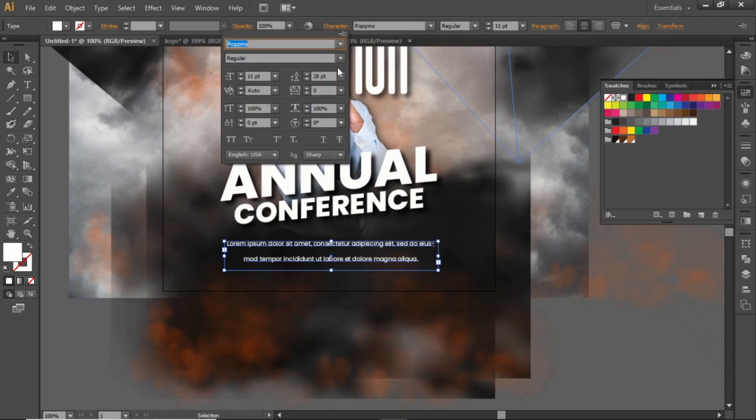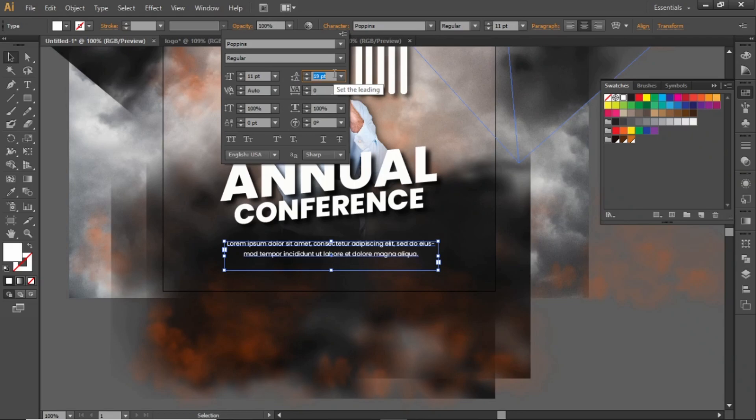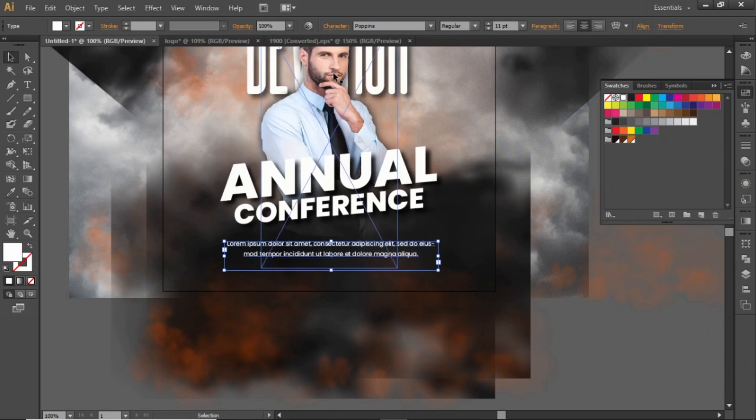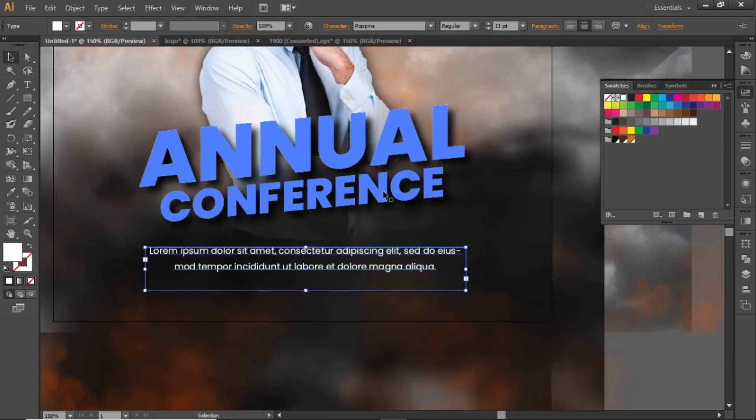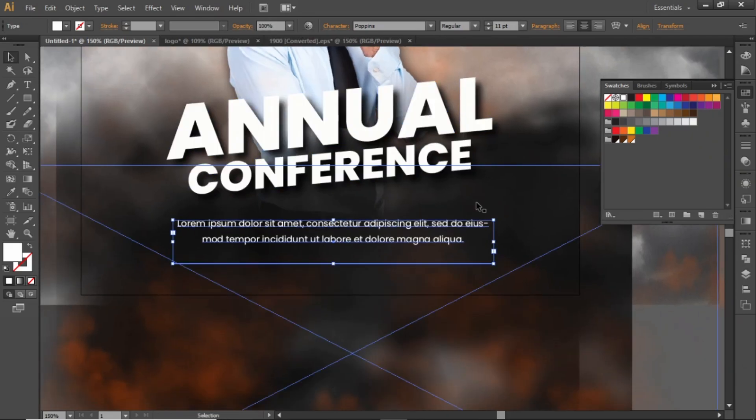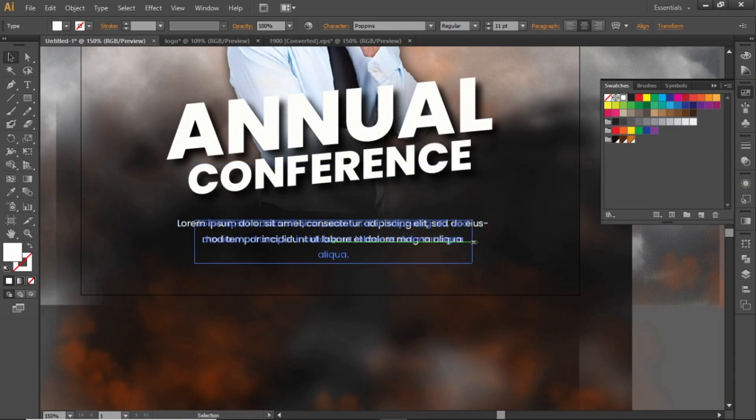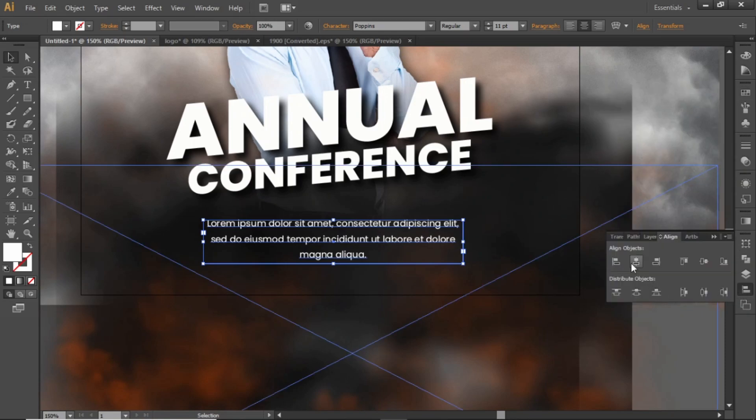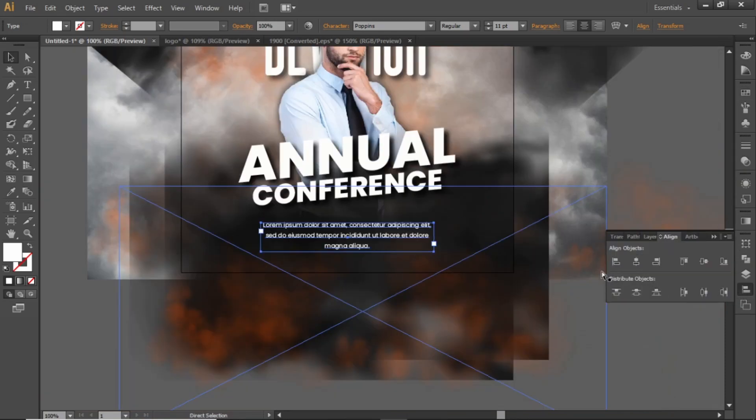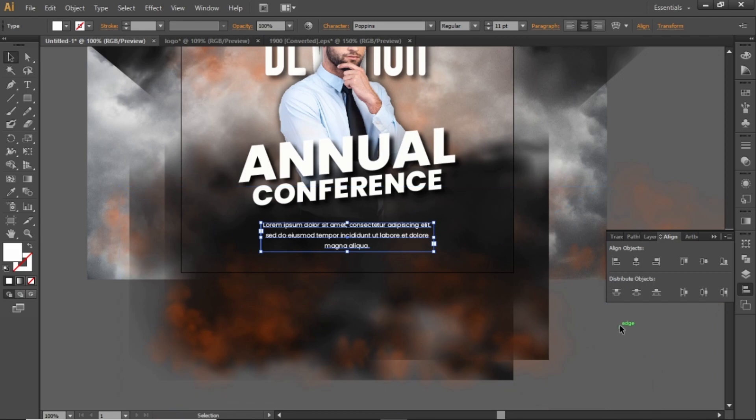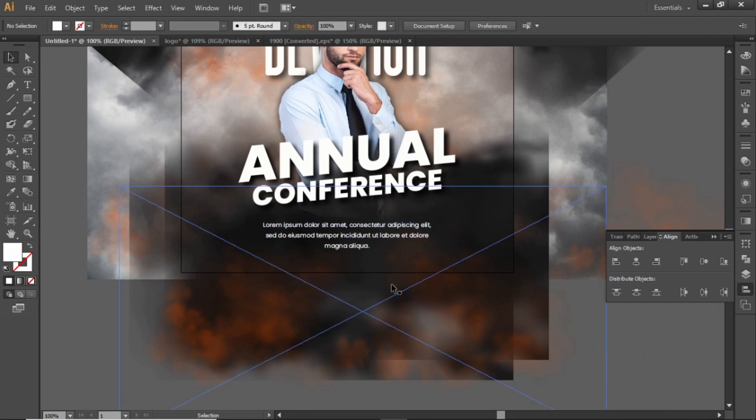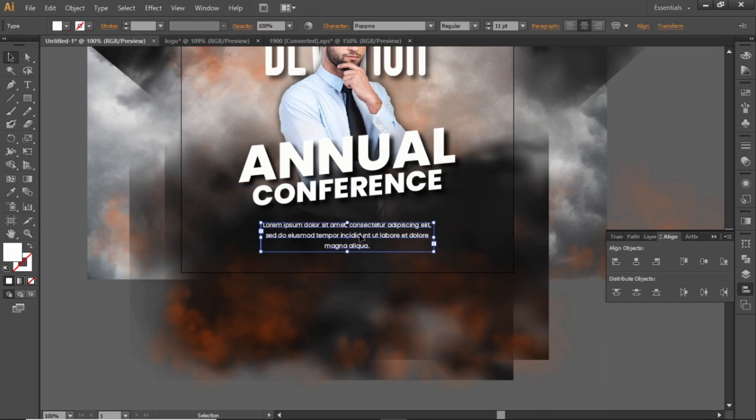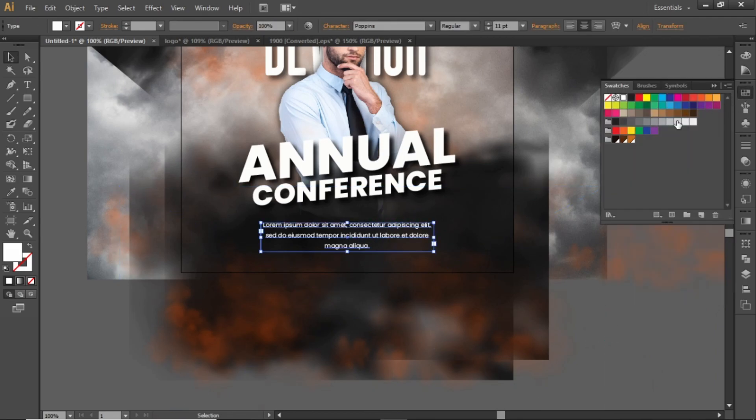Also adjust the line spacing. Adjust the size of this text box and place it in the center. You can change the color slightly from white to gray.